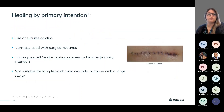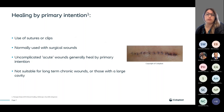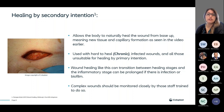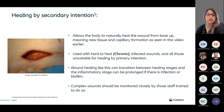Healing by primary intention normally uses sutures or clips and is typically used with uncomplicated acute surgical wounds. These are not suitable for long-term chronic wounds or those with a large cavity. Healing by secondary intention allows the body to naturally heal the wound from the base up, with new tissue and capillary formation. This is used with hard-to-heal or chronic wounds, infected wounds, and all those unsuitable for primary intention. Wound healing can transition between healing stages, and the inflammatory stage can be prolonged if there is infection or biofilm. Complex wounds should be monitored closely by trained staff.